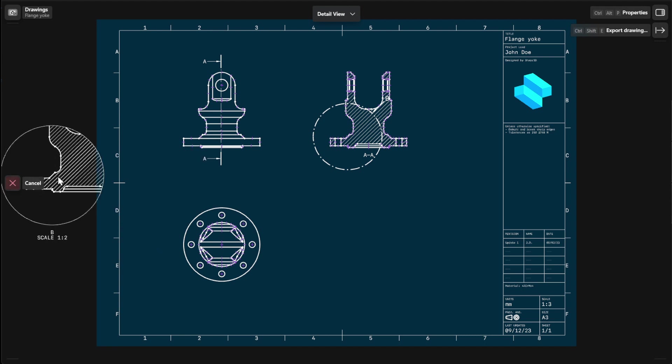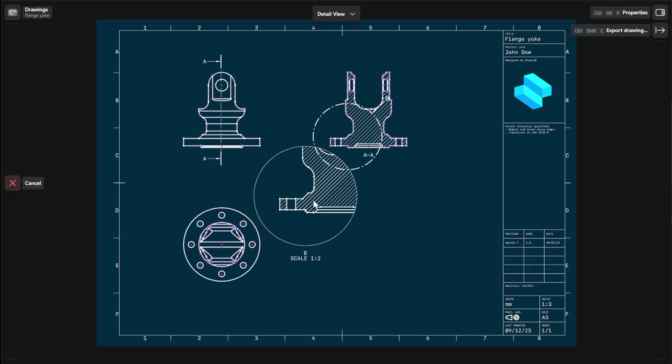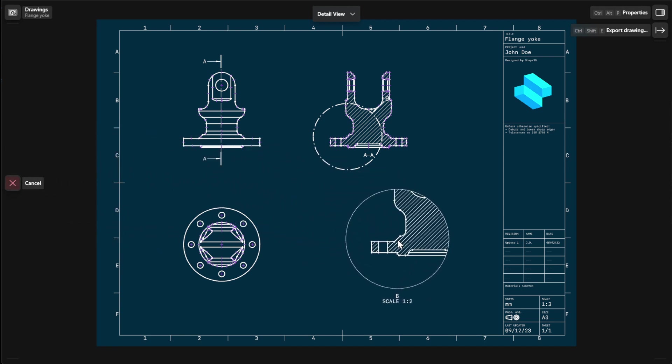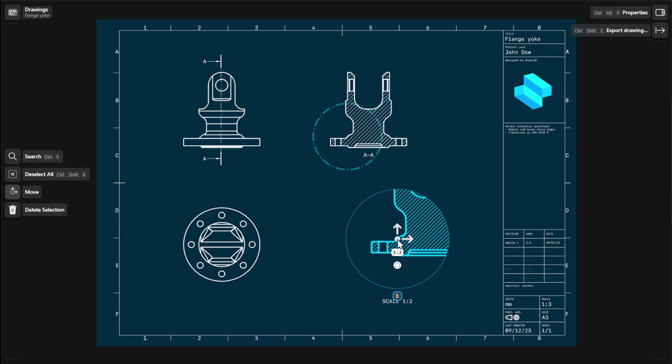Click to place your detail view anywhere in the drawing sheet. Then use the arrows or center point to adjust the placement of your detail view.